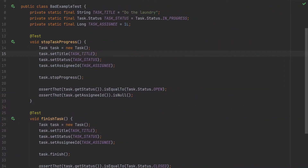Quite often, in an attempt to remove the duplication, you see the following kind of solution. Here we have introduced a couple of static constants so that we are not repeating the title, status, or the assignee ID. The problem with a solution like this is that now you have coupling between tests — changing something in the setup will affect all the tests. If you change the title, status, or the assignee, that will affect all the tests.